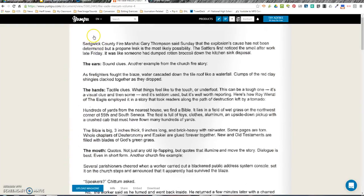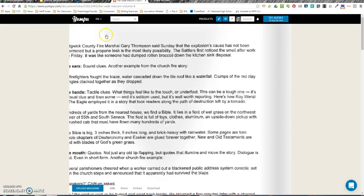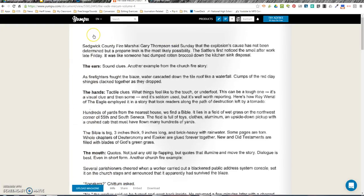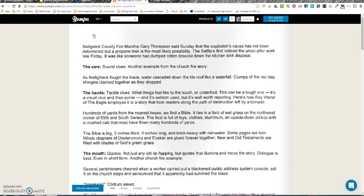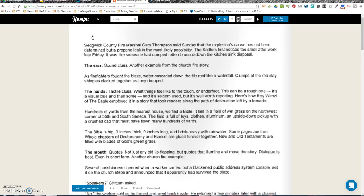Sedgwick County Fire Marshal Gary Thompson said Sunday that the explosion cause has not been determined, but a propane tank leak is the most likely possibility. The Sattlers first noticed the smell after work. It was like someone had dumped rotten eggs down the kitchen sink disposal.